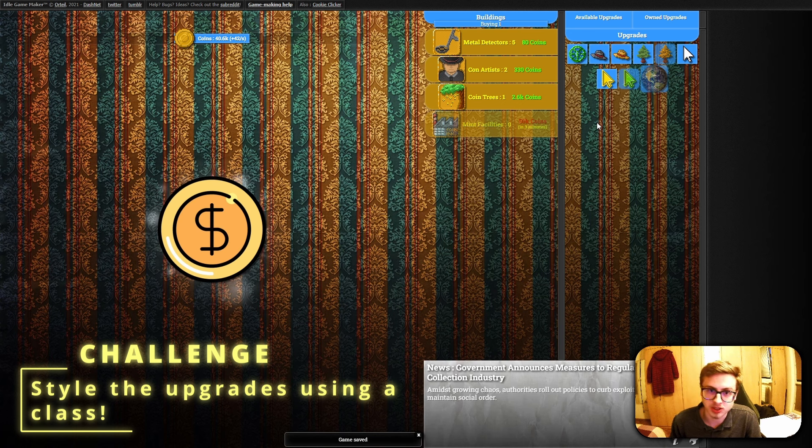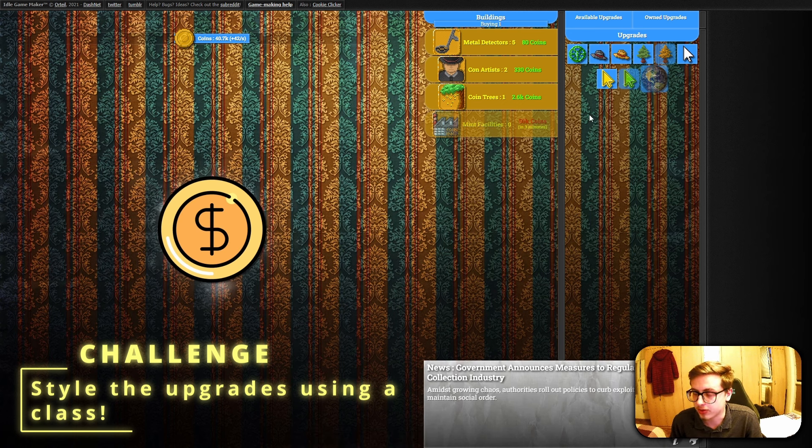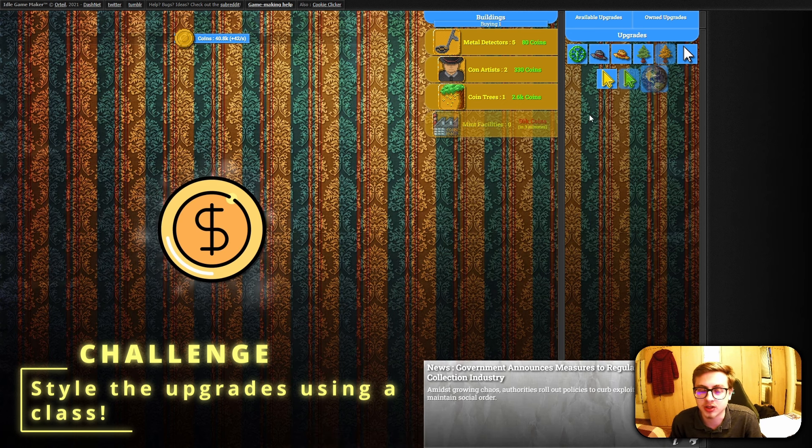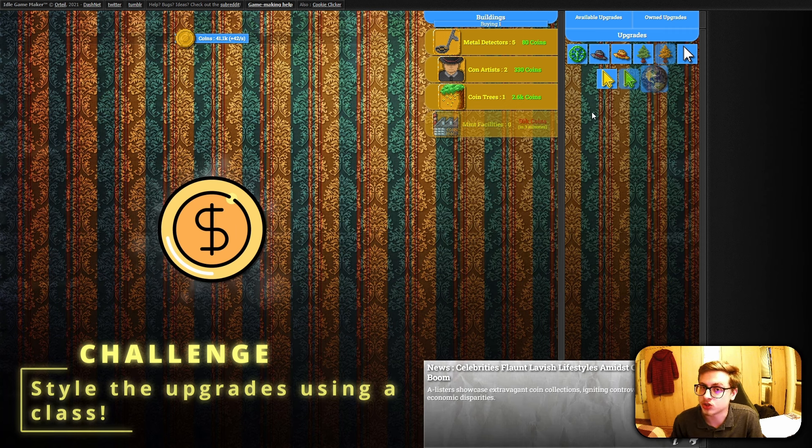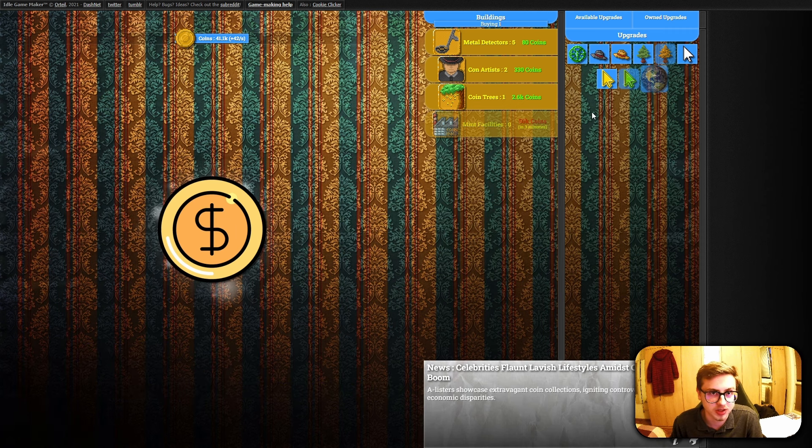You're going to have to use a different class since these are upgrades, but the process is pretty much the same. Pause the video, give the challenge a go, and if you get stuck or won't know how to solve it, don't worry, I will guide you through the process myself.